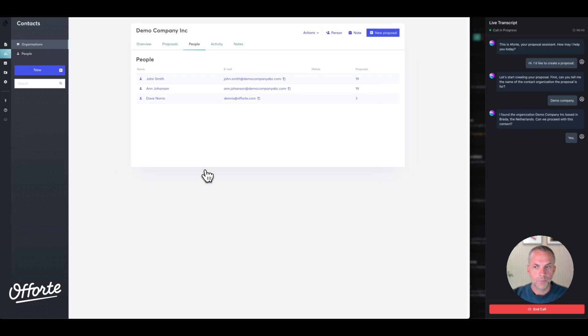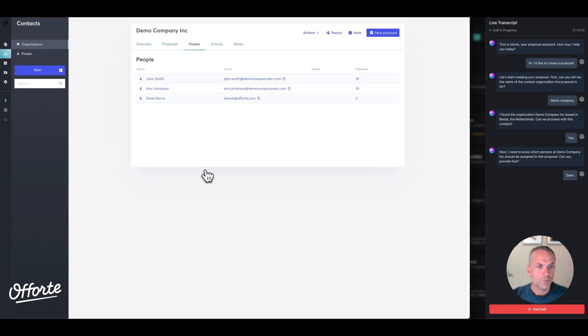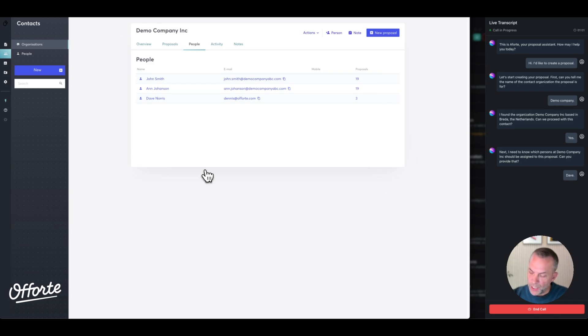'Next, I need to know which persons in Demo Company Inc should be assigned to this proposal.' Dave Norris. 'I found Dave Norris associated with Demo Company Inc. Can we proceed with assigning him to the proposal?' Yes.